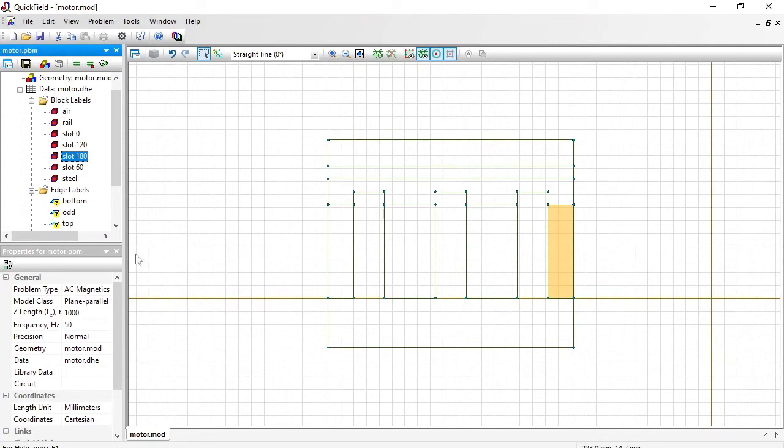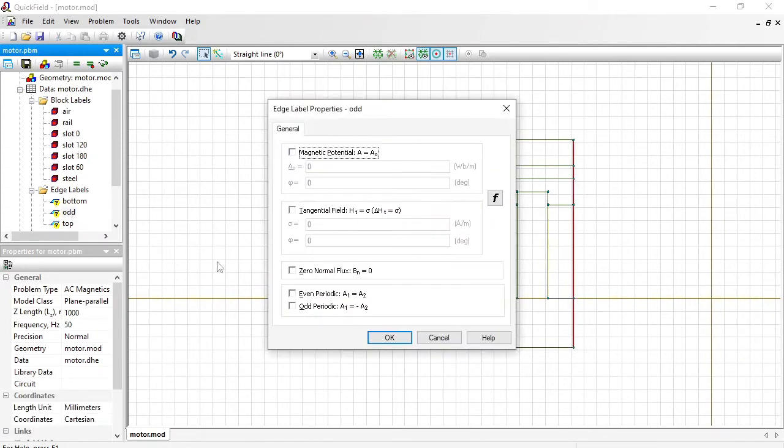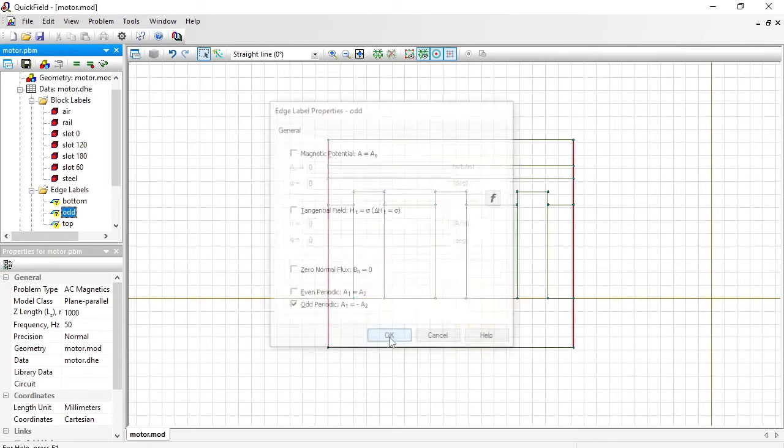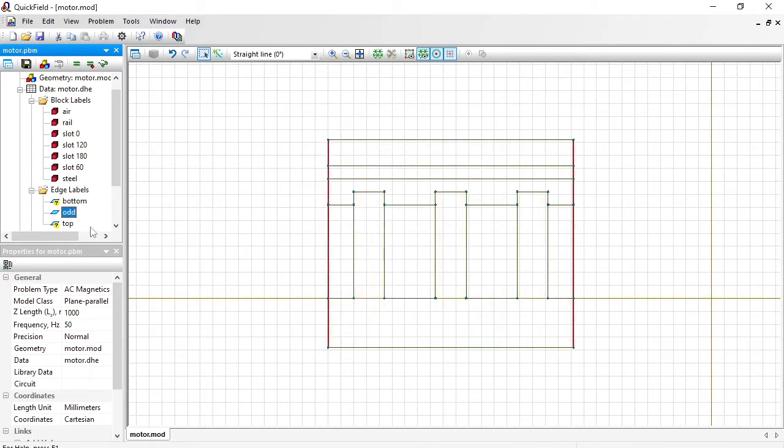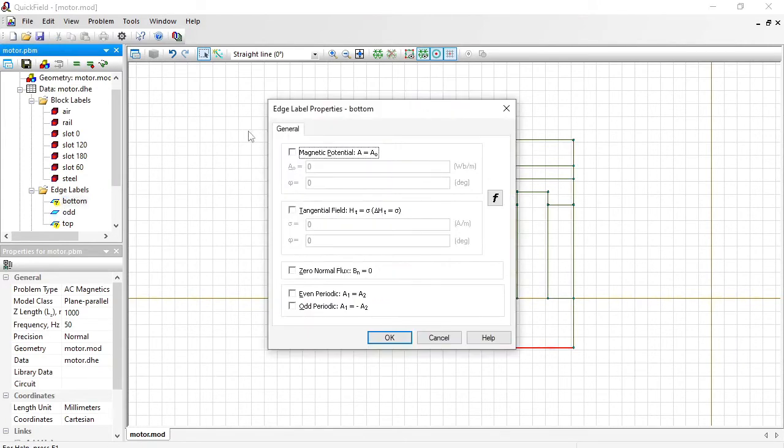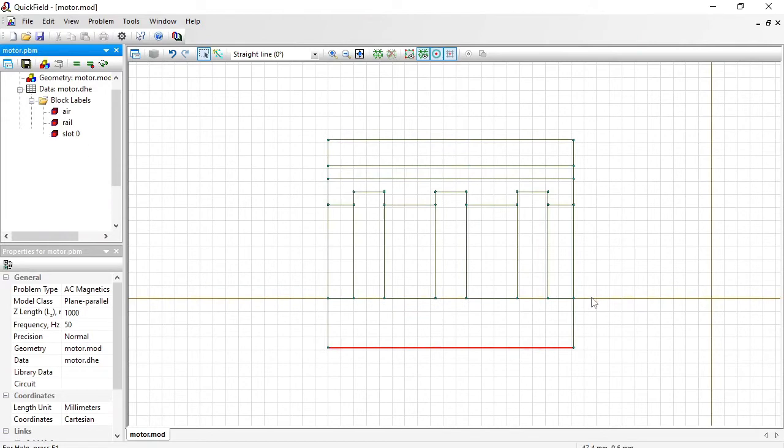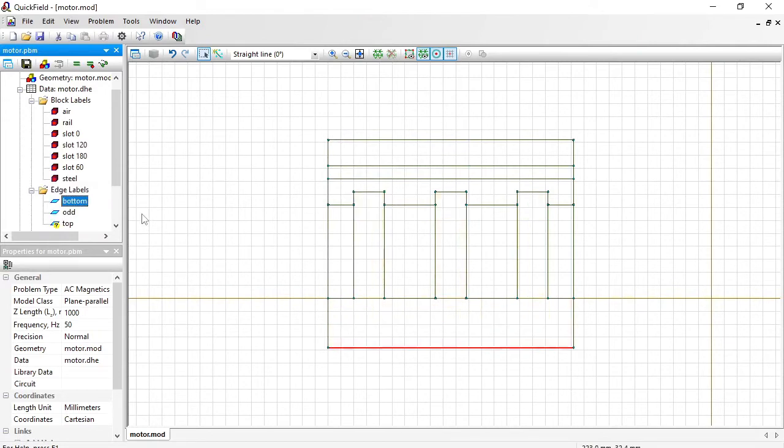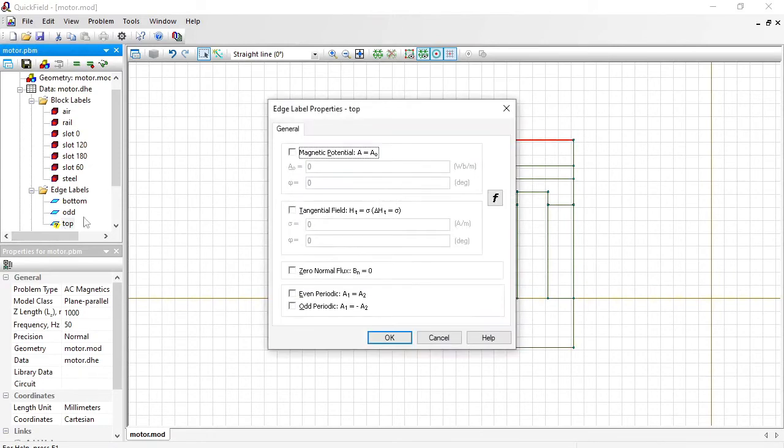The periodic boundaries. I specify field lines go parallel to this boundary and at the top boundary again I will specify zero magnetic potential.